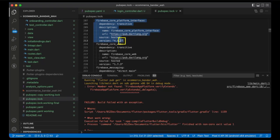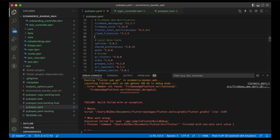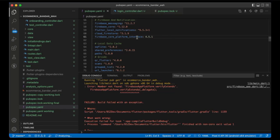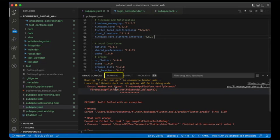We need to change this version to 4.5.1 — change the 2 to 1. We can change it from here, or the code solution: go to pubspec.yaml and add firebase_core_platform_interface with version 4.5.1.